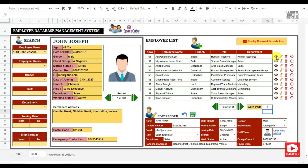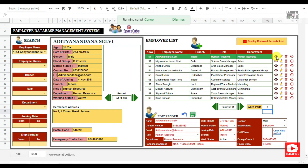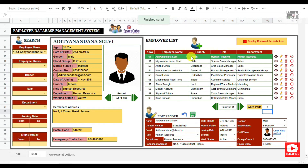Once I click the view button, that particular employee record is being highlighted in green color, and the employee details are updated in the employee view panel.